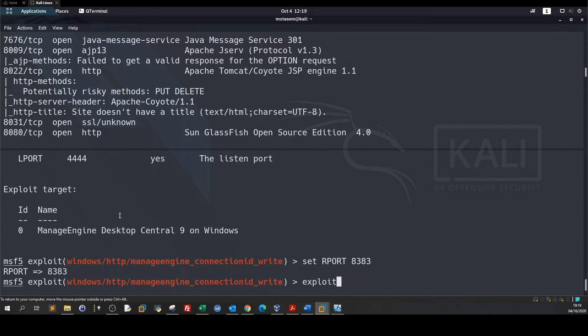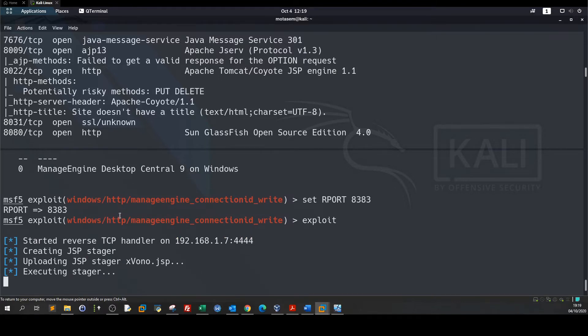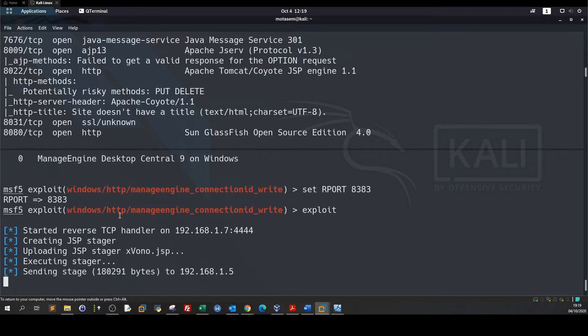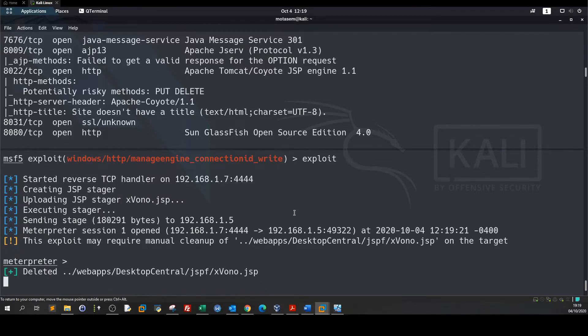Now exploit. So we have got the first session, the first meterpreter reverse shell here as you can see.